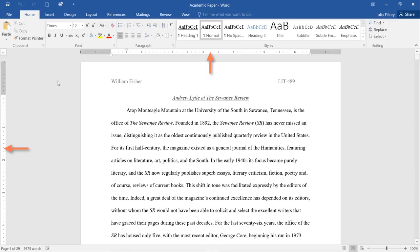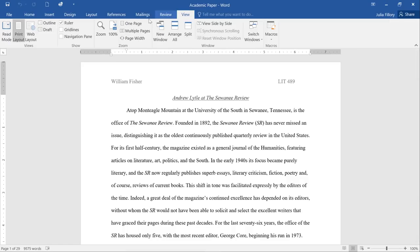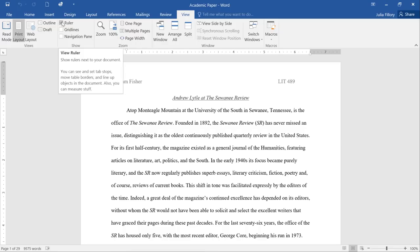These make it easier to adjust your document and control the layout of your text. To show or hide the rulers, go to the View tab, then check or uncheck the box next to Ruler.